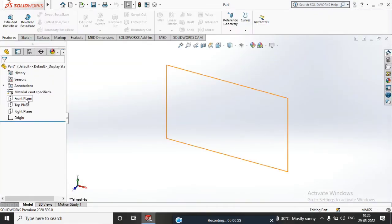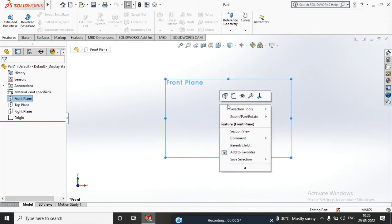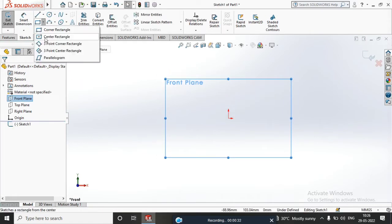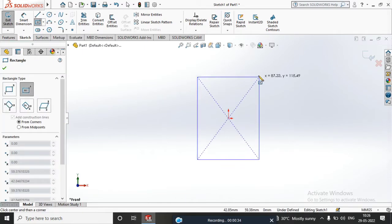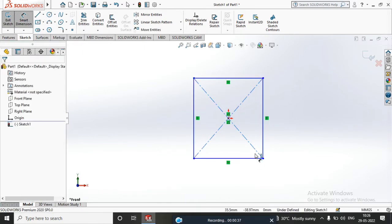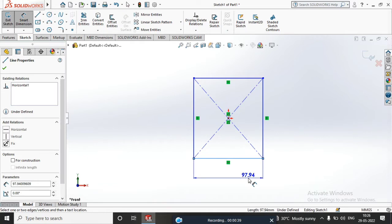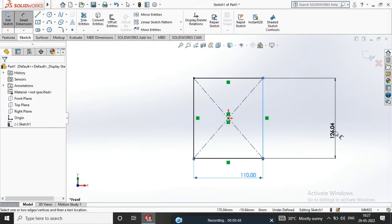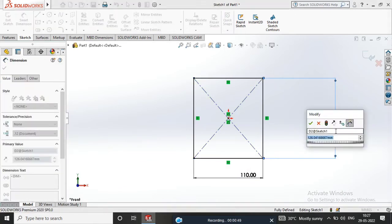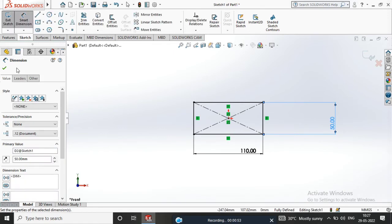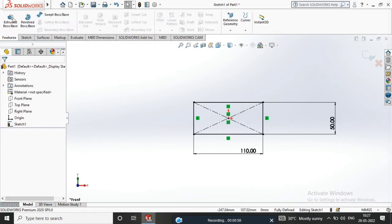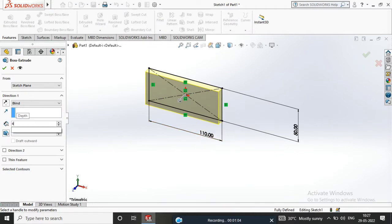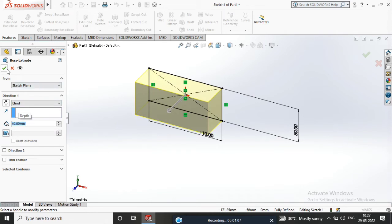Select the Front Plane, Normal to Sketch. Create a Center Rectangle. Apply Smart Dimension: 110mm by 50mm. Go to Features, Extrude, set to 40mm, and confirm.